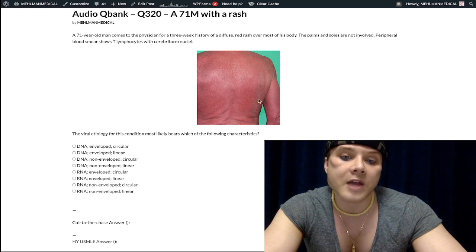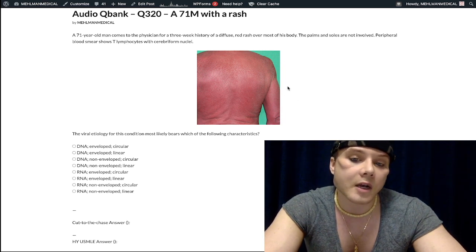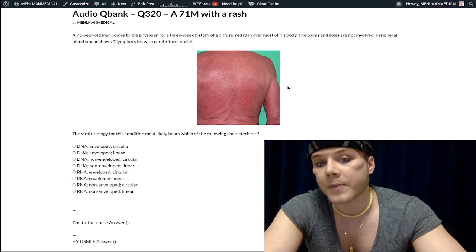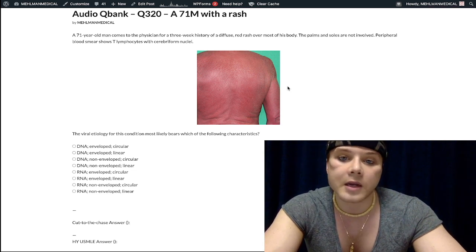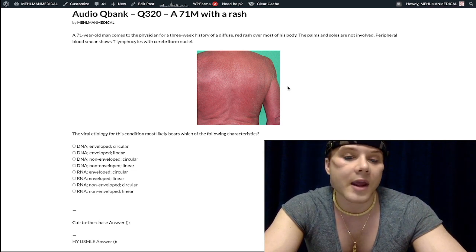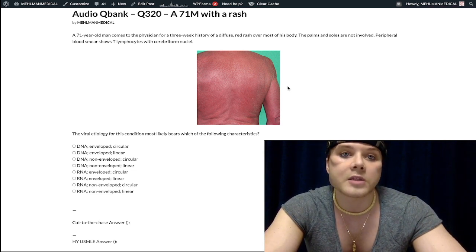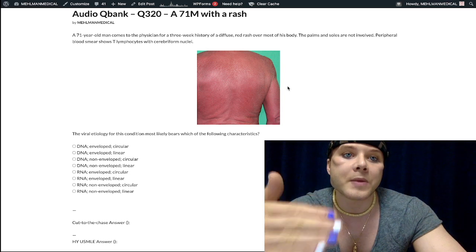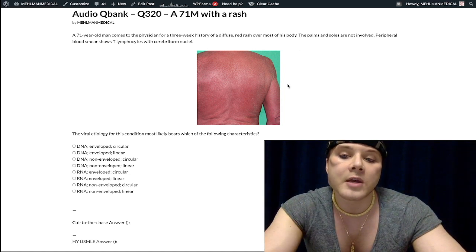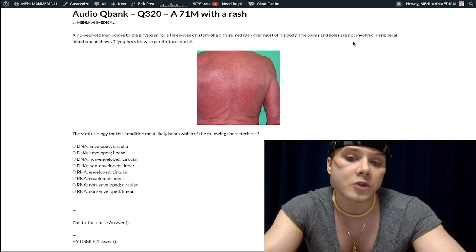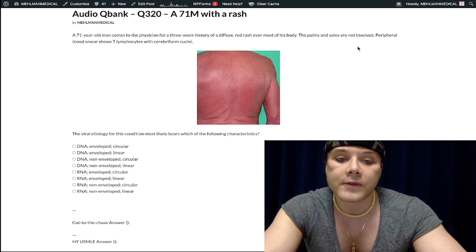Obviously this patient does not fit the demographic for things like secondary syphilis, Rocky Mountain spotted fever, Kawasaki disease, or hand, foot, and mouth disease. That should just be mentioned. USMLE questions will sometimes write that the palms and soles are spared.